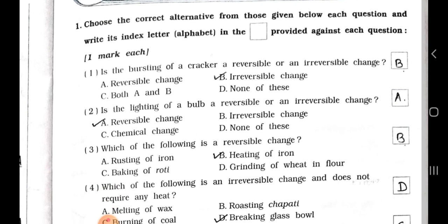Number 1. Is the bursting of a cracker a reversible or an irreversible change? A reversible, B irreversible change, C both A and B, and D none of these. Answer is option B, irreversible change.